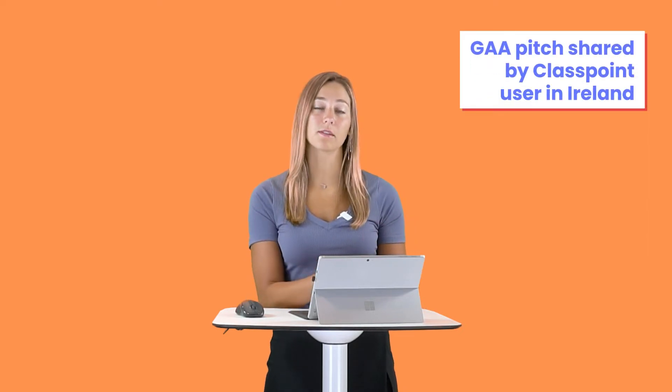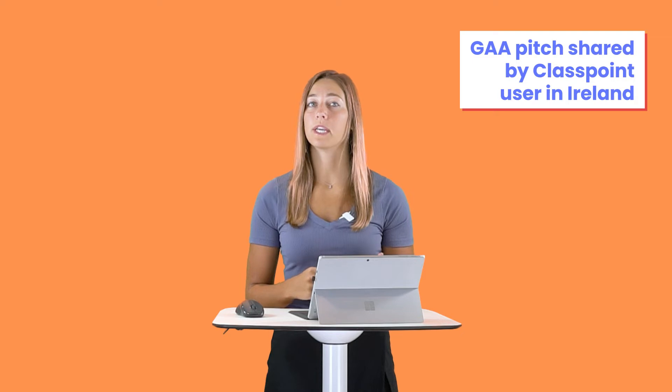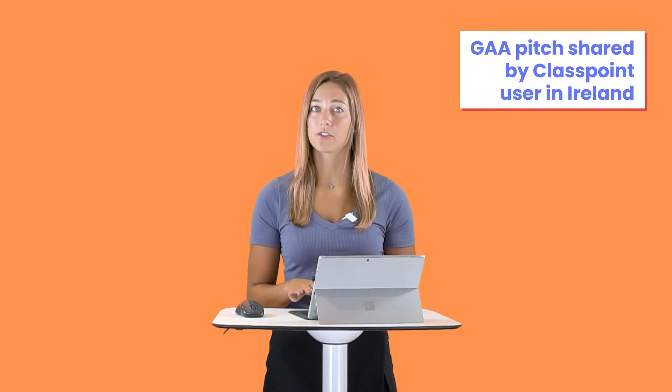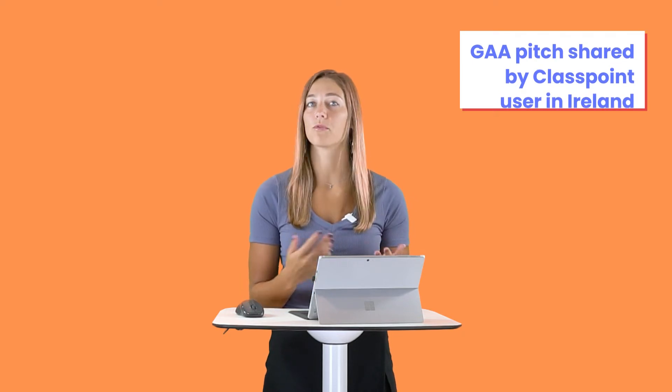Our first example set of whiteboard backgrounds is for sports. One of our users has actually submitted his way of customizing the whiteboard backgrounds to be an image of a GAA pitch so that he can describe plays and provide more information during his presentations. I'm going to walk you through how you set up the customized whiteboard backgrounds.